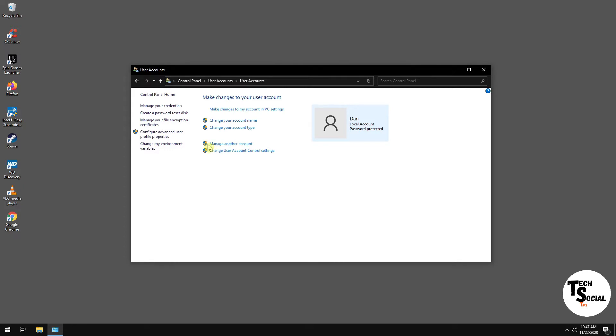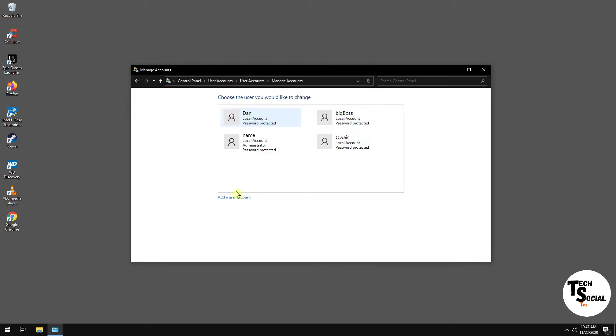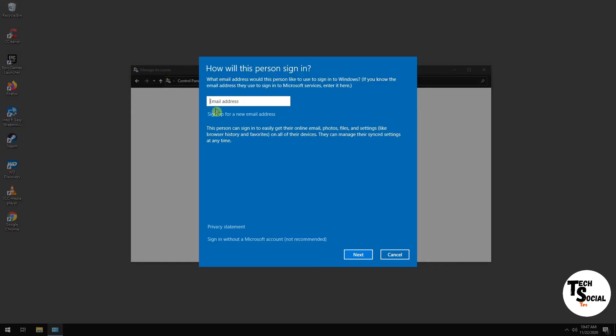Now notice, whenever you see this symbol beside something, that means you're going to have to enter an administrative password. So now while you're here, to the bottom left-hand corner of this box, you'll see Add a User Account. So click on that.